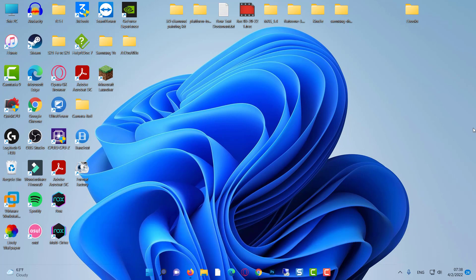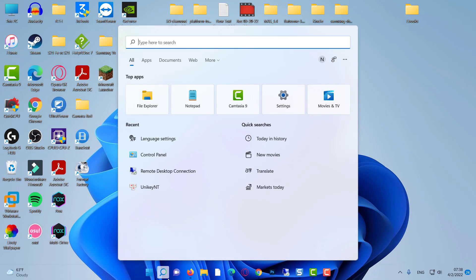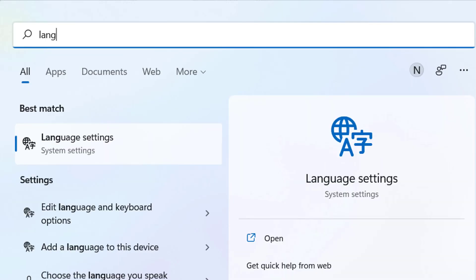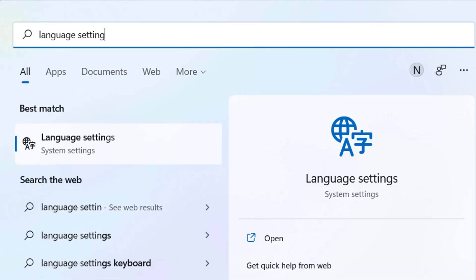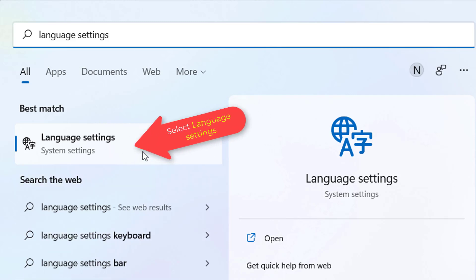Click on search menu and type in language. Then select language settings.